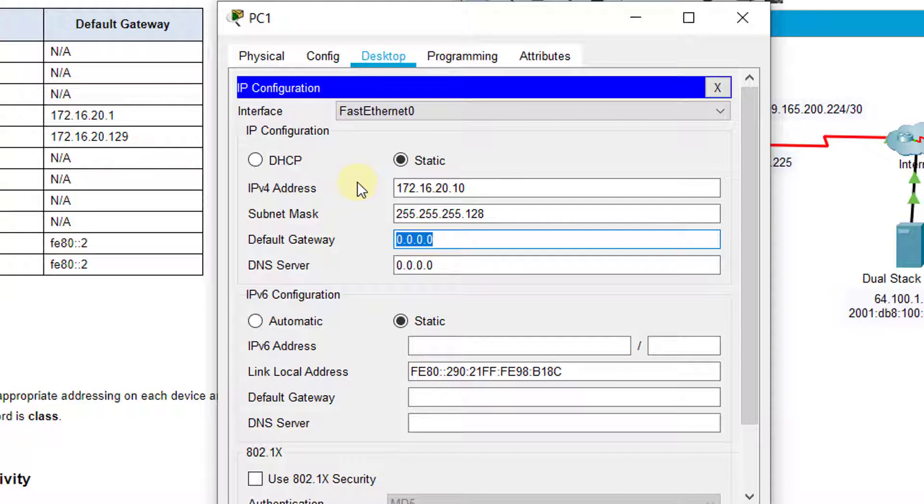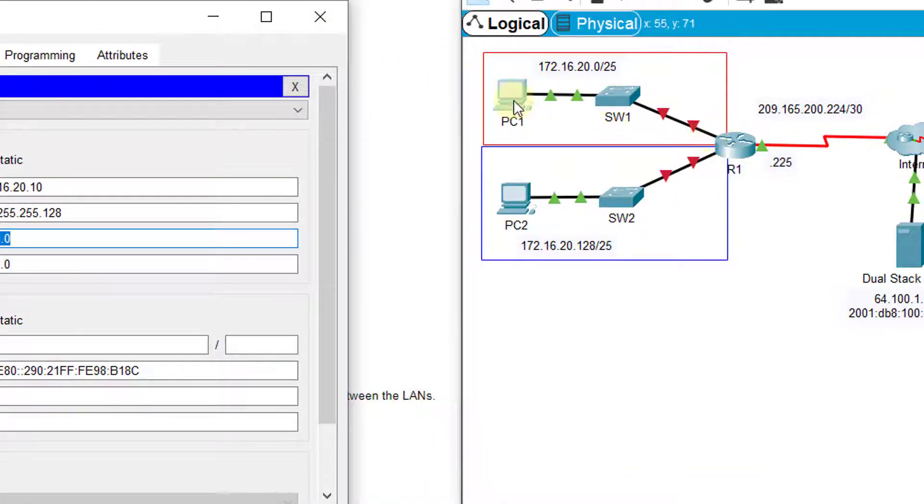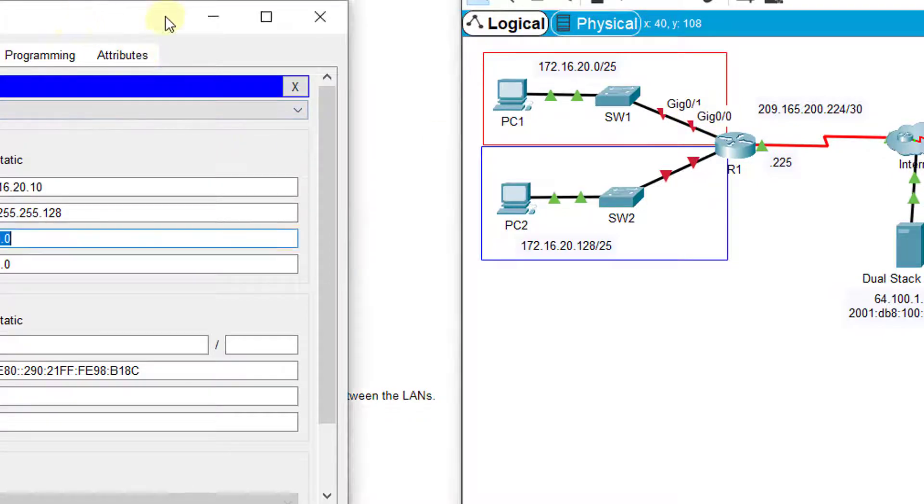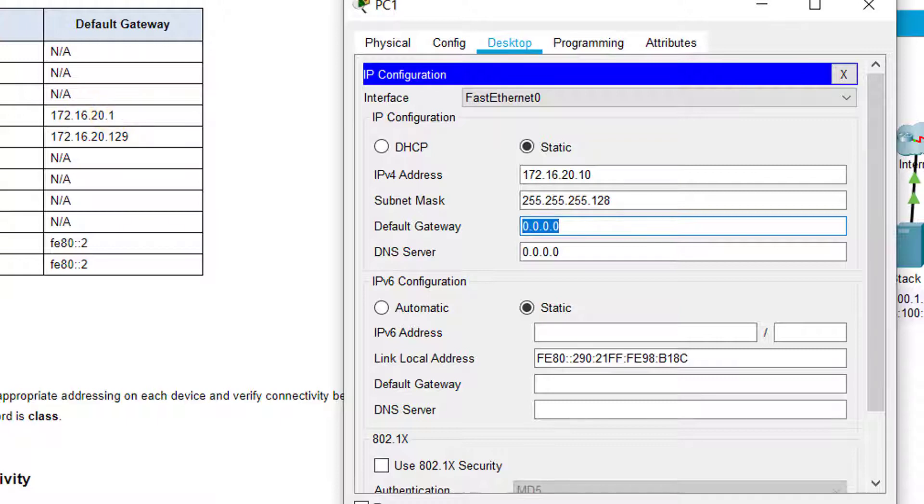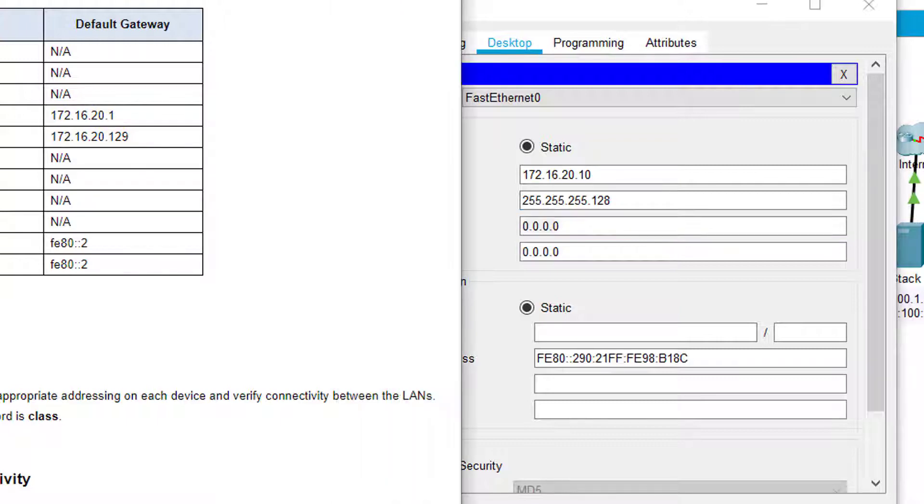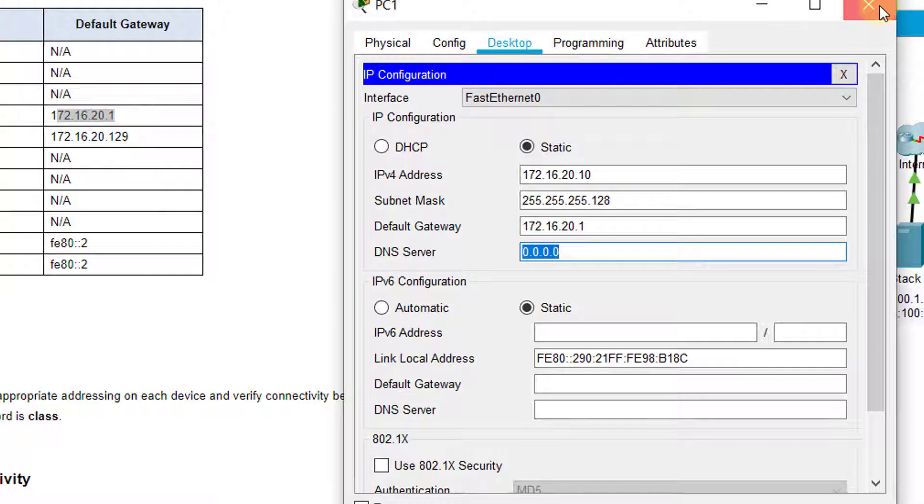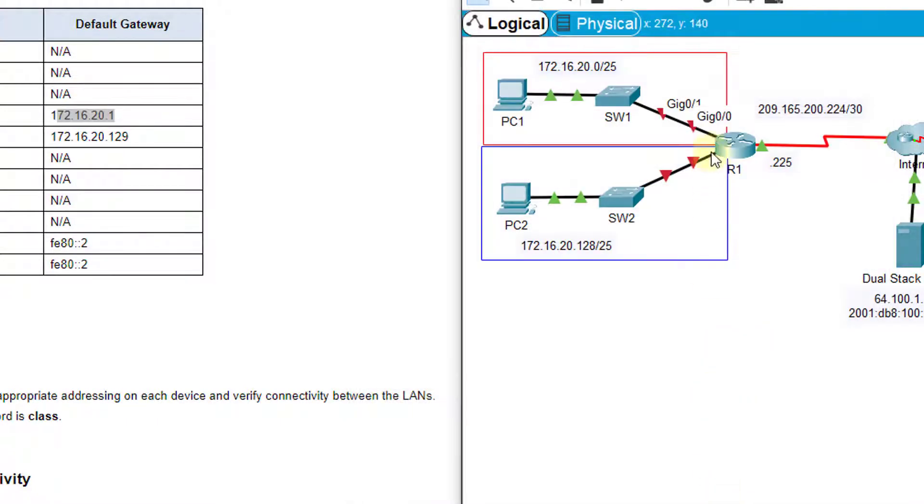Now, the default gateway, remember, so we're looking at PC1 to S1 to R1. This is that LAN we're looking at, this local area network. So, the default gateway would actually be right here on R1, this interface which happens to be G0/0. So, that IP address is going to be the default gateway to PC1, which is 172.16.20.1, and you see that matches here and here, right? So again, 172.16.20.1. And then we can just exit out and it will automatically save that in there for us.